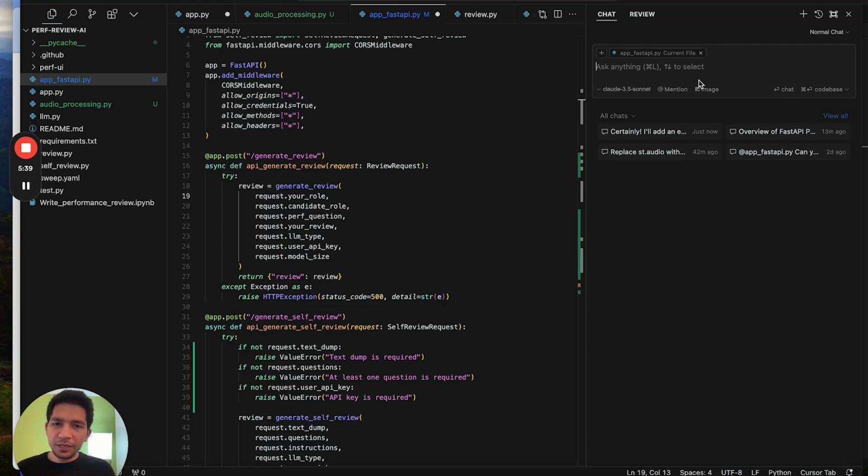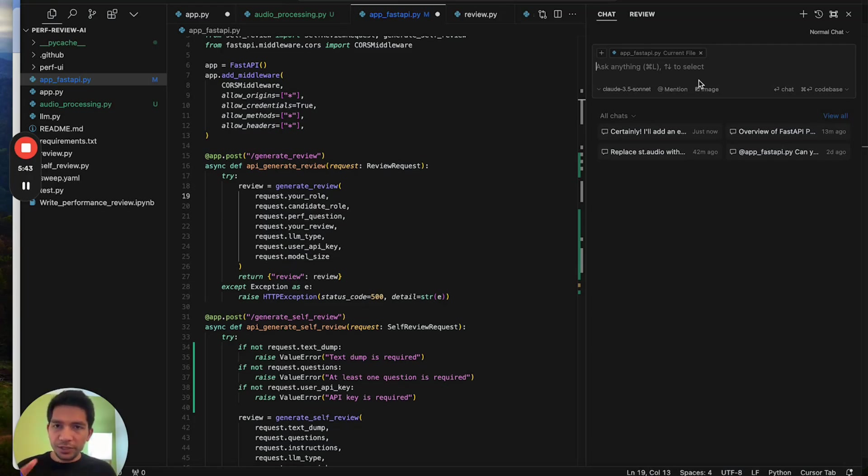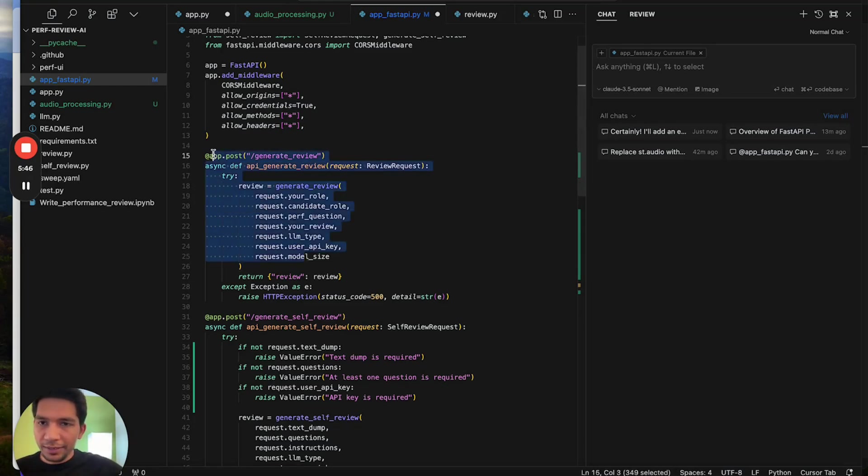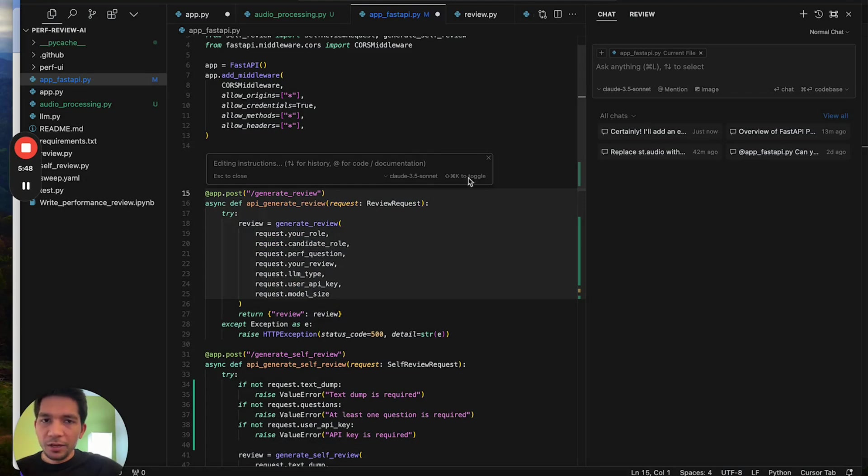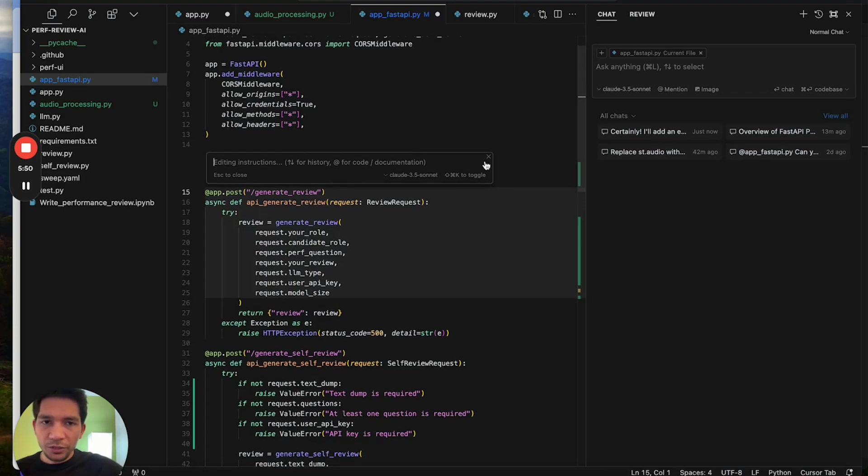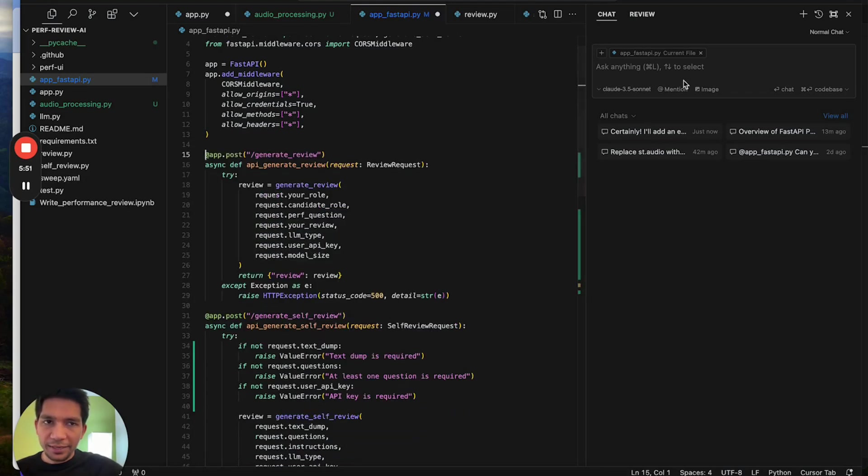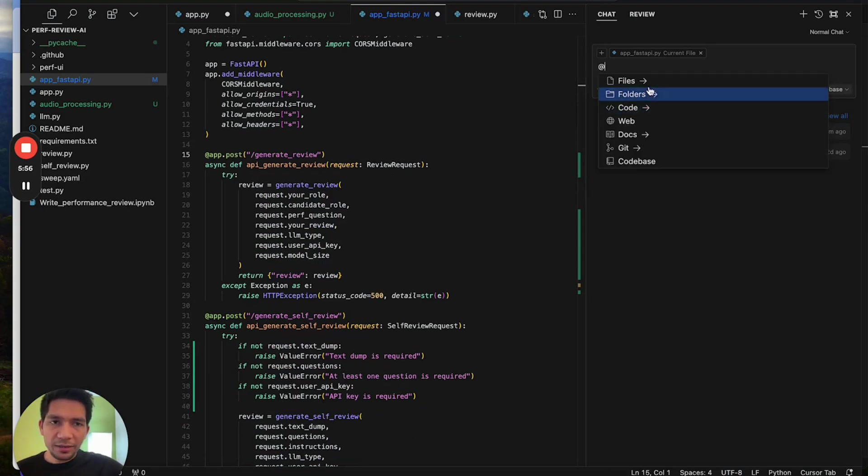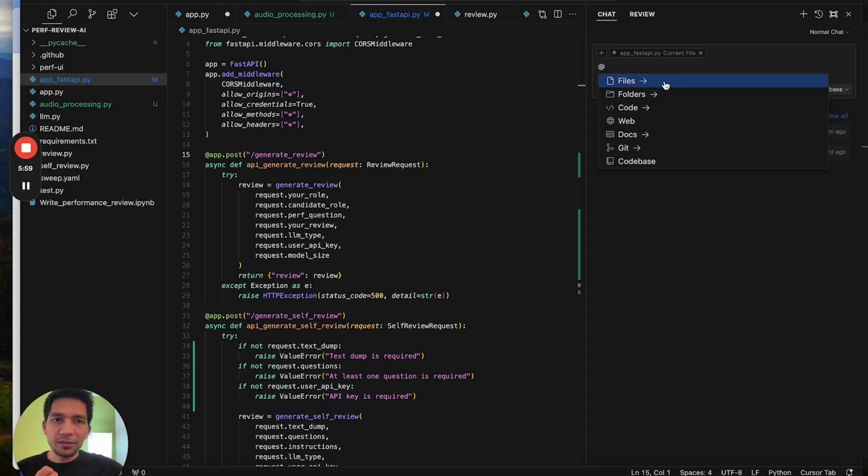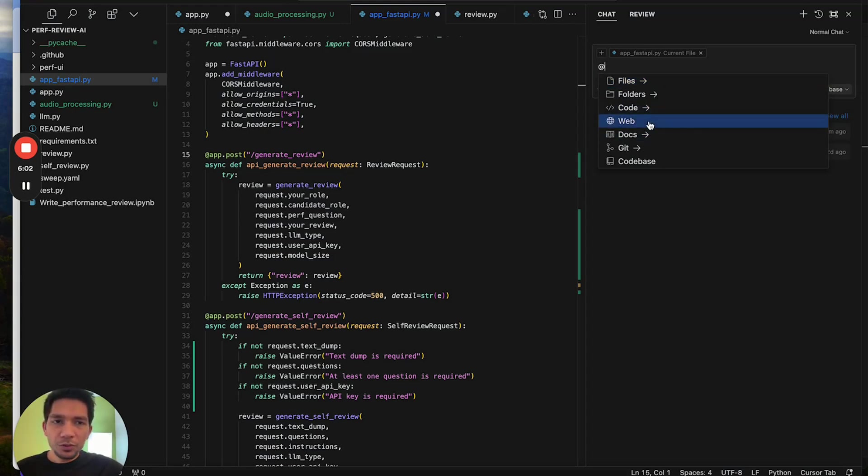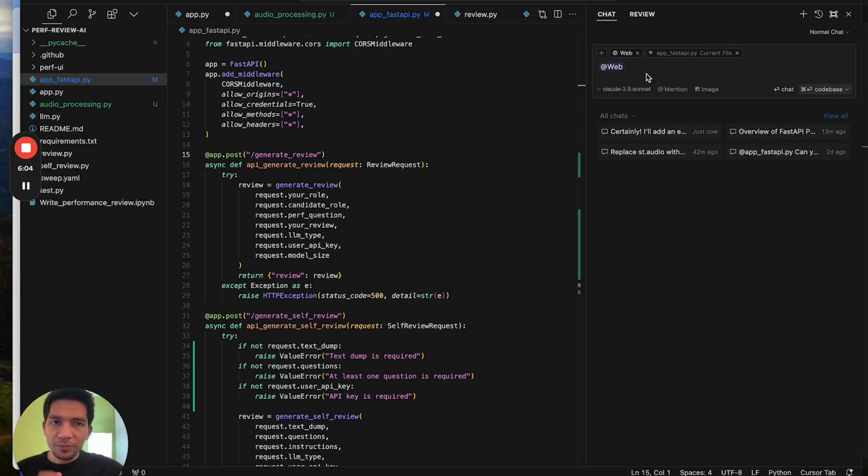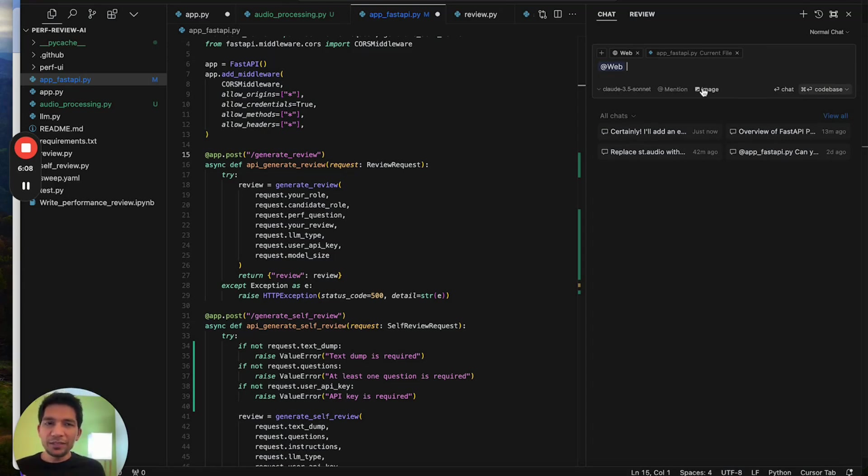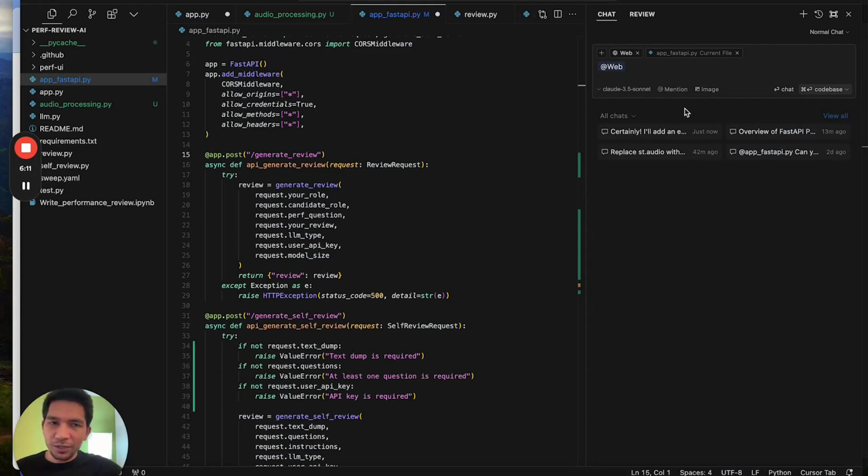The second tip is how to do real code edits. For small code edits just use the inline edits we spoke about. For larger ones you can use the chat icon here. The third thing would be that in the chat itself, try mentioning specific files so that you get high quality output. You can also do web search and add images. For example, if it's a UI then you can paste the UI image here and ask it to improve it.